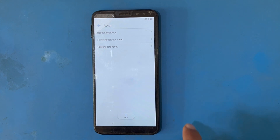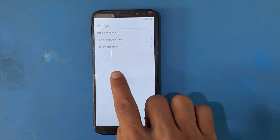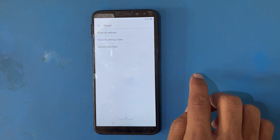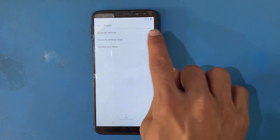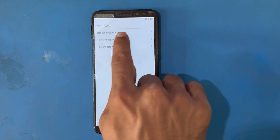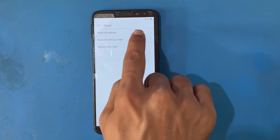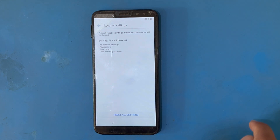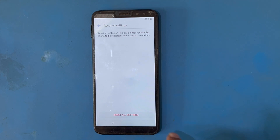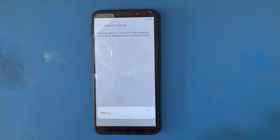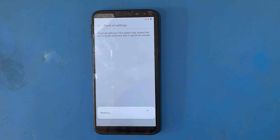There are three options: Reset All Settings, Network Settings Reset, and Factory Data Reset. I will use the first option — Reset All Settings. Press Reset, then Reset All, then Reset All again. This will take a few seconds.